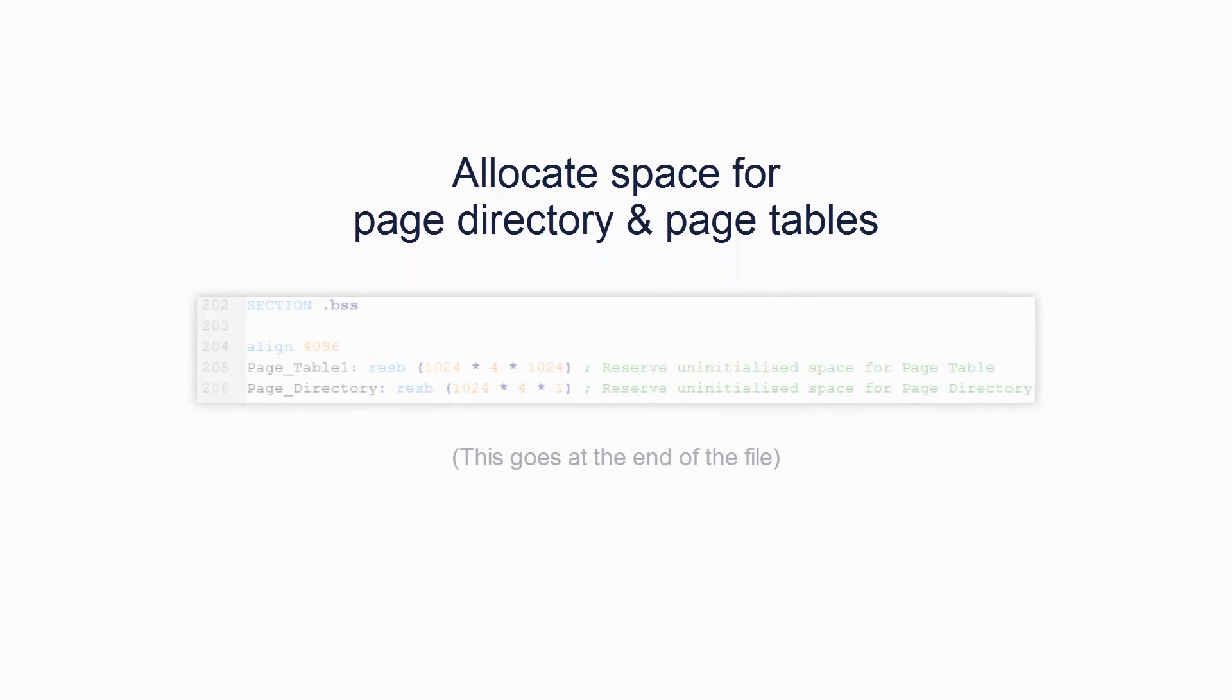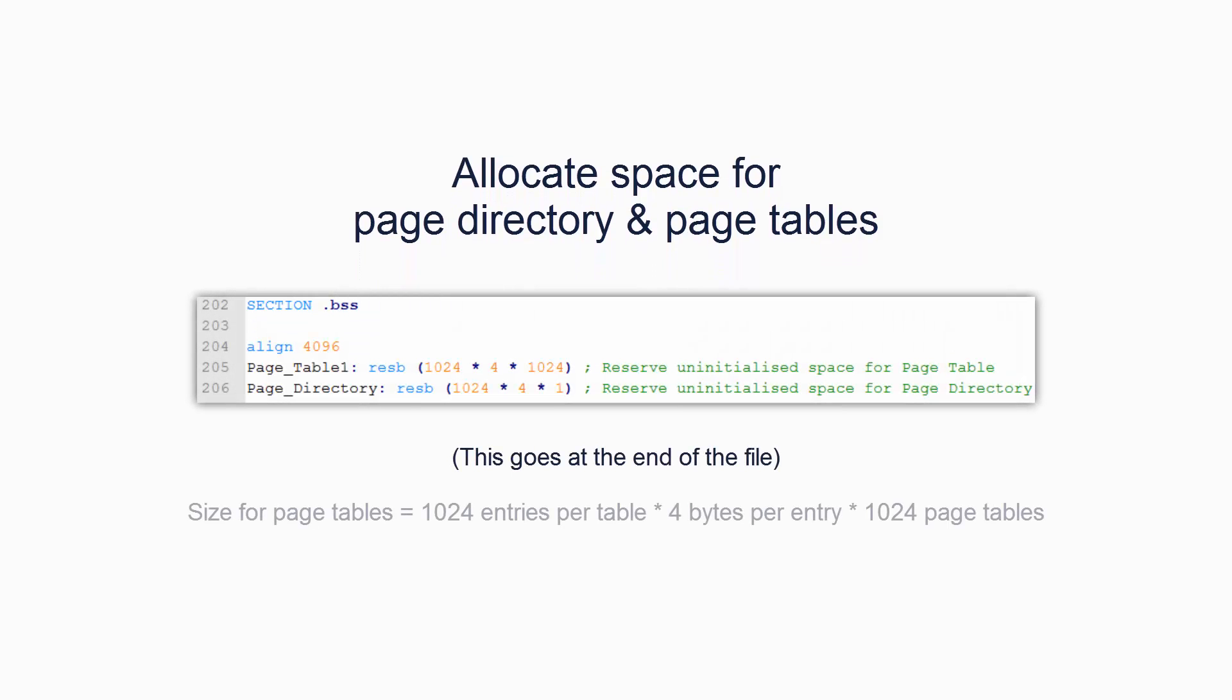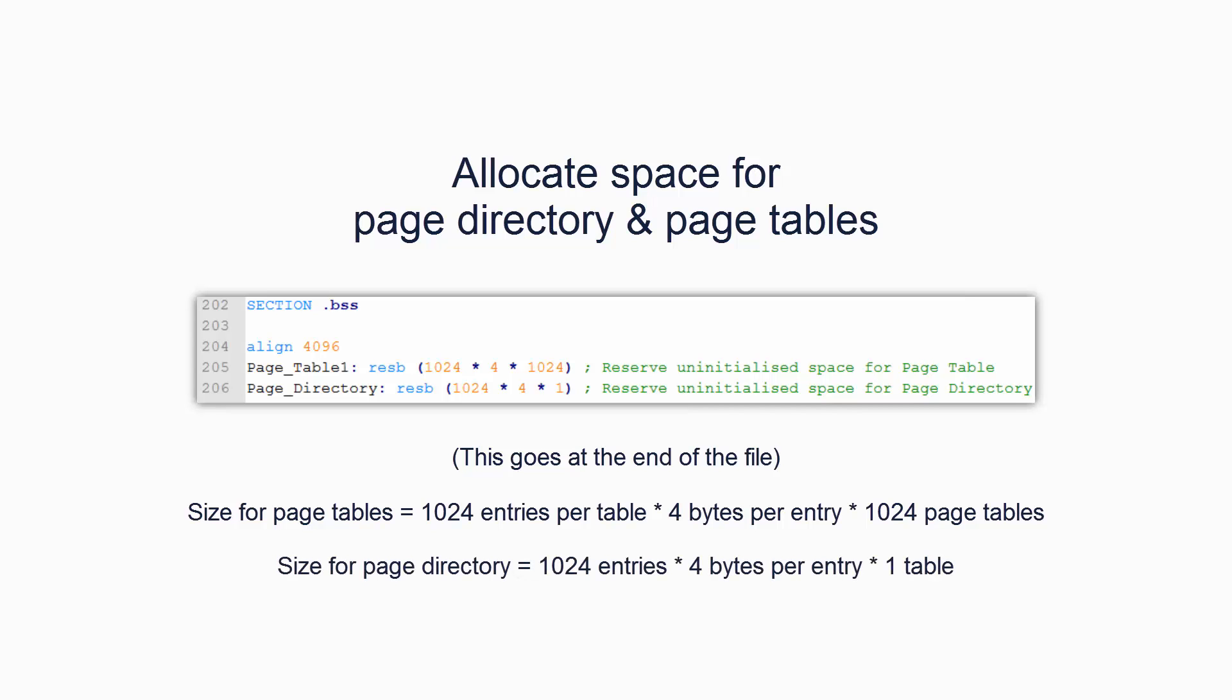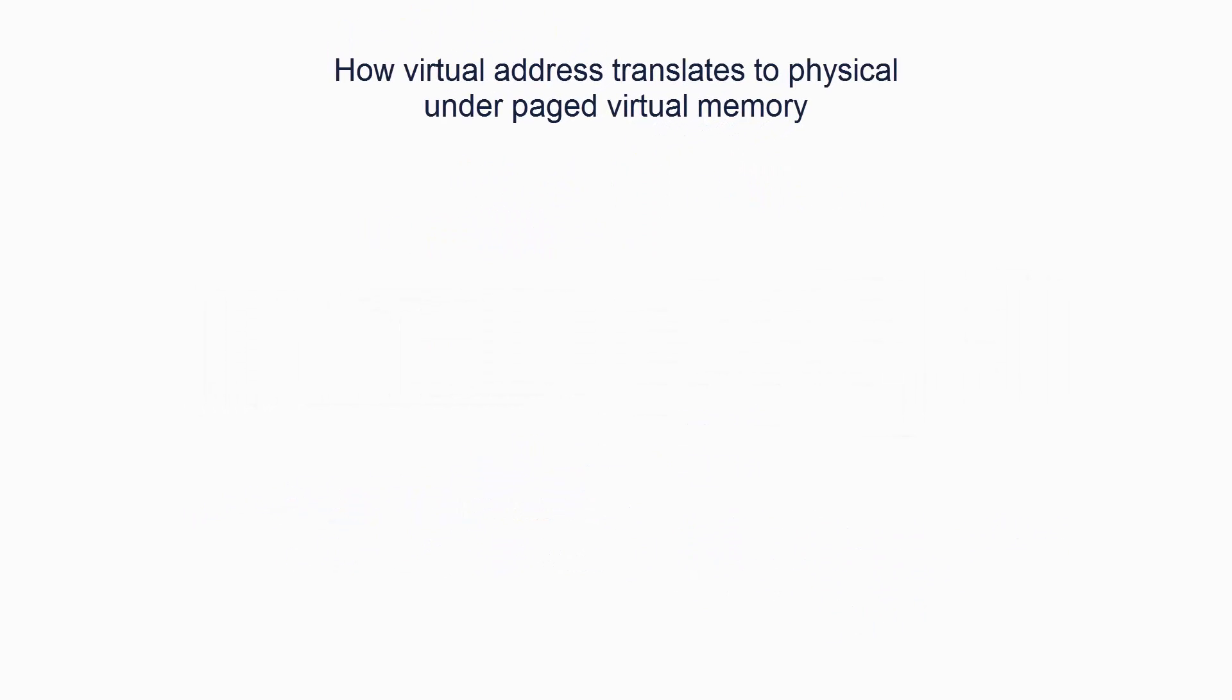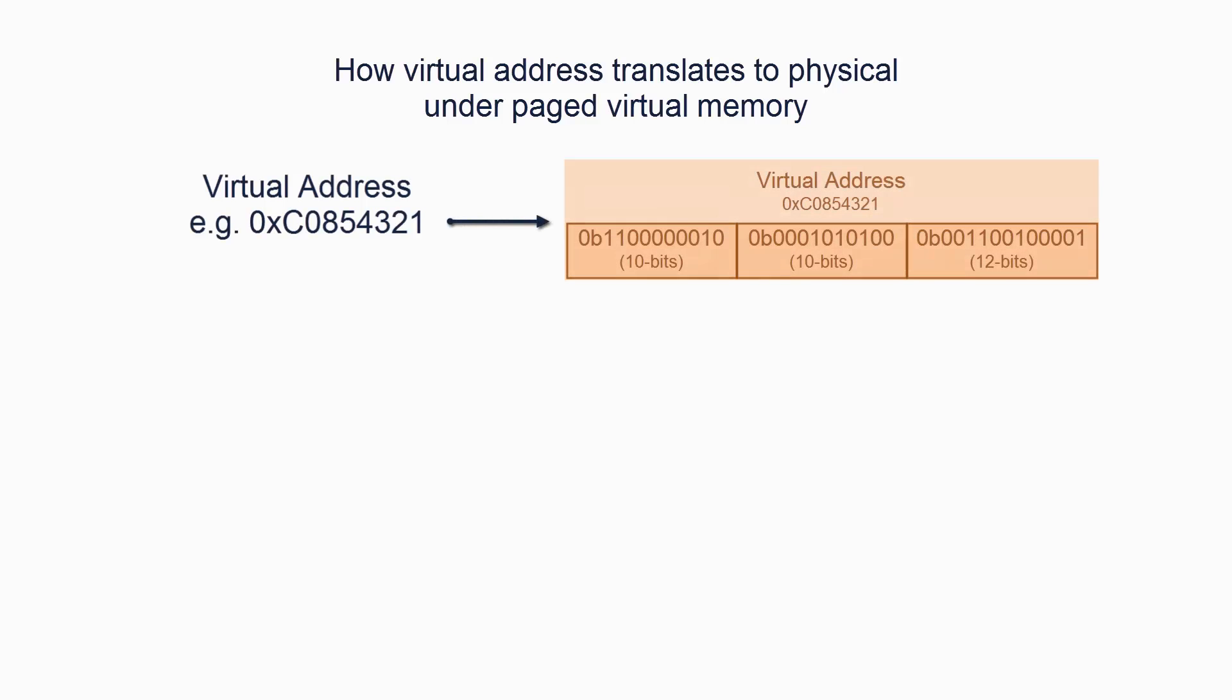First, we have to allocate memory for a complete set of page tables, and the page directory. The x86 uses a two-level structure to break the 32-bit address space into 4kb pages. Here is how the x86 uses the page directory and tables to translate a virtual address into a physical address.